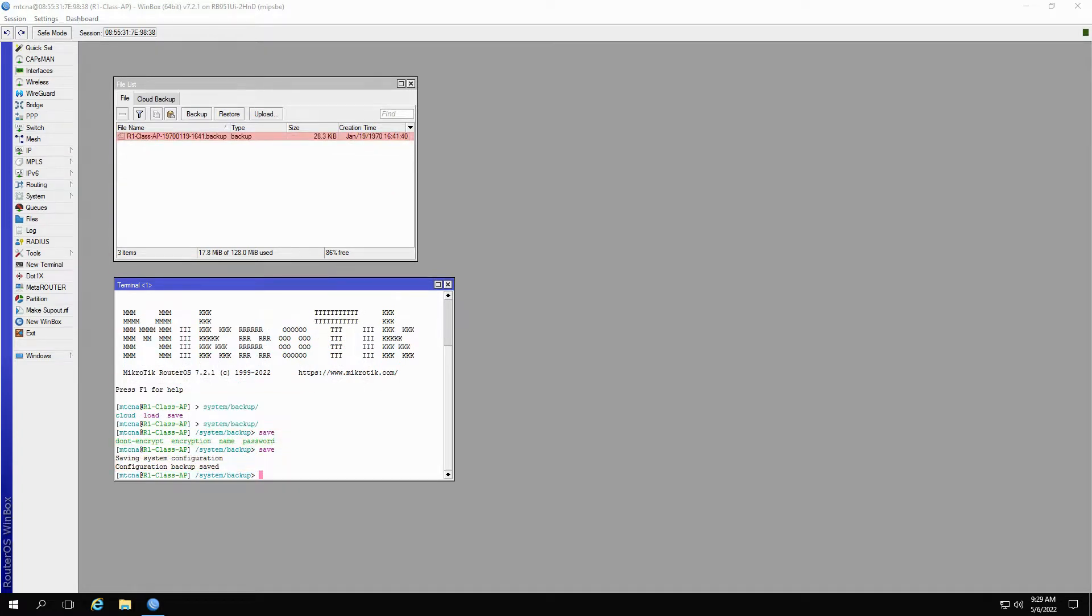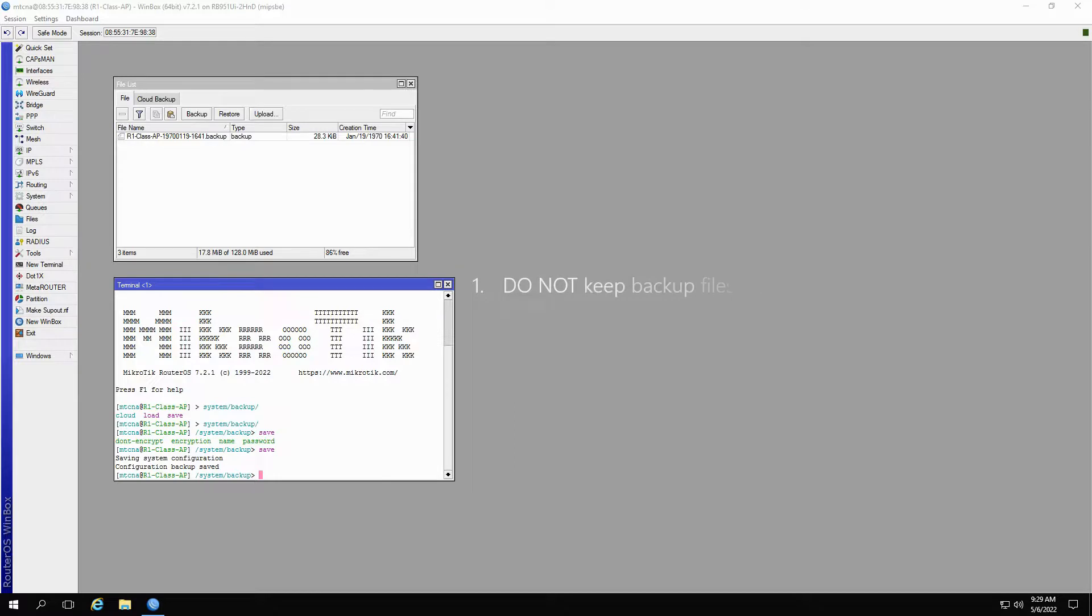Before we go, there are two basic but very important points that you must know. Number one, never keep your backup files on your router permanently. Important backup files should be stored safely on your PC or other types of external storage.